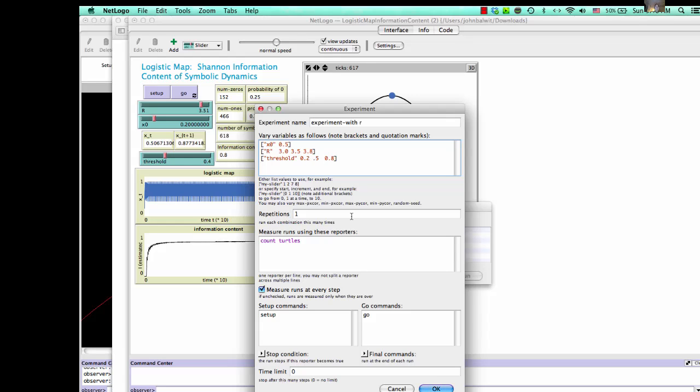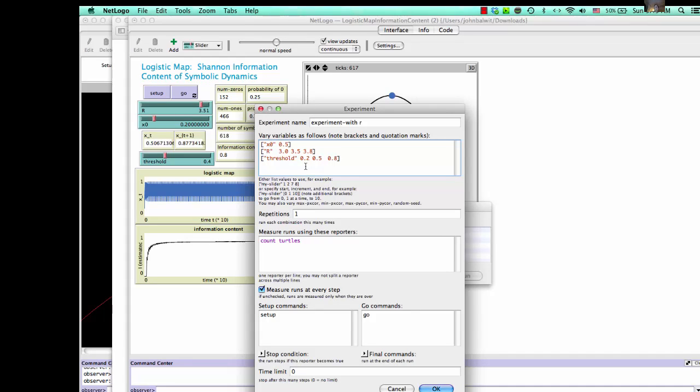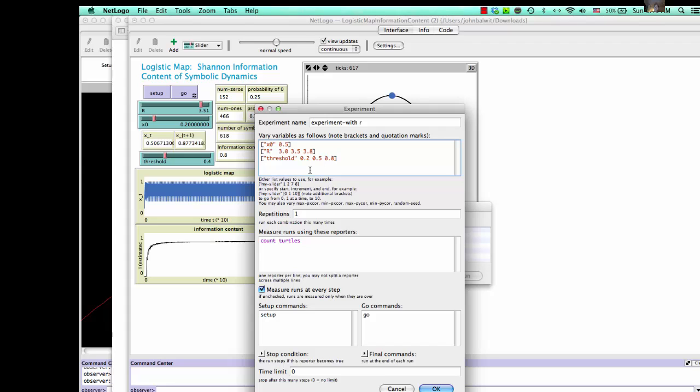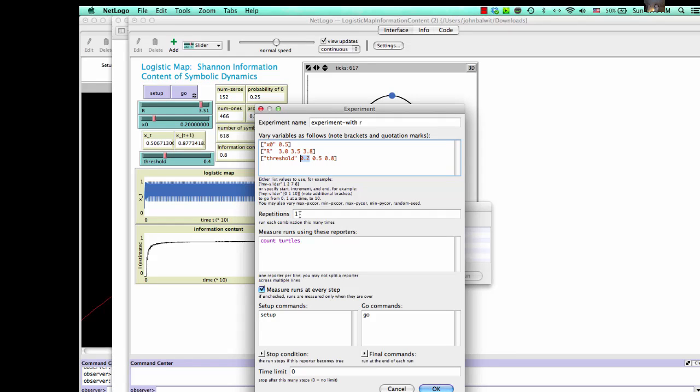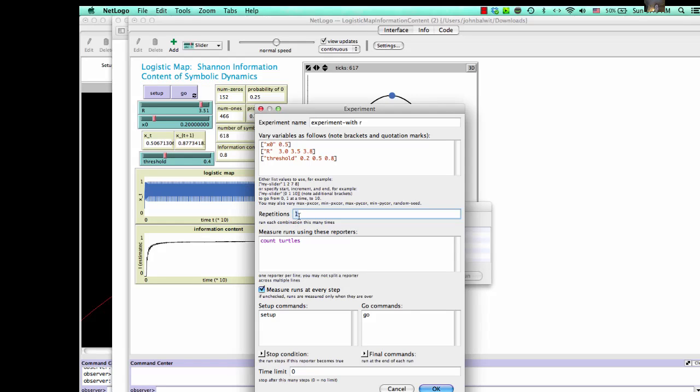Okay? So now what we've done is we've set up actually a set of nine experiments that will be run because each one of these values of R will be tested at this threshold, at 0.2, and at 0.5, and 0.8. And likewise, we could run these multiple times to get to see how accurate our results are. But since this is a deterministic system, we don't need to do those things more than once.